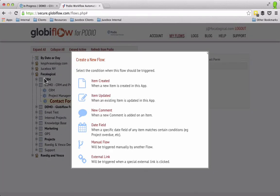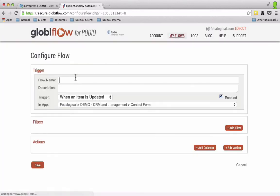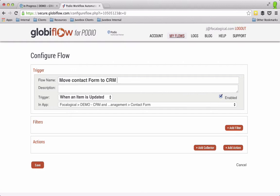So what I'm going to do within Globiflow is I'm going to say when an item is updated, I'm going to name this move contact form to CRM app.